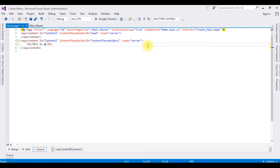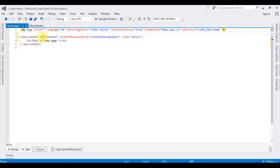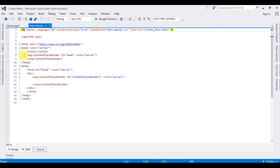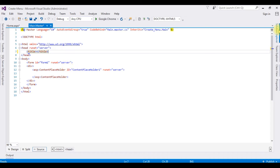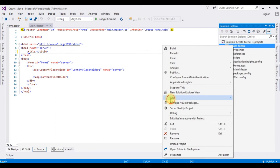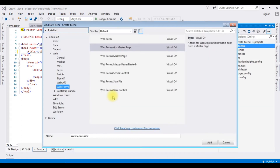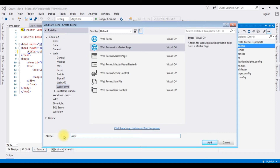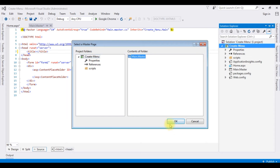In the home page I'm adding an H1 tag: 'This is Home Page'. I'm deleting the ContentPlaceHolder Content1 as well as the header content. Now let's create some more content pages. In Solution Explorer, right-click the project folder, Add > New Item, Web Form with Master Page named 'Page1', select Main.Master, and click OK.